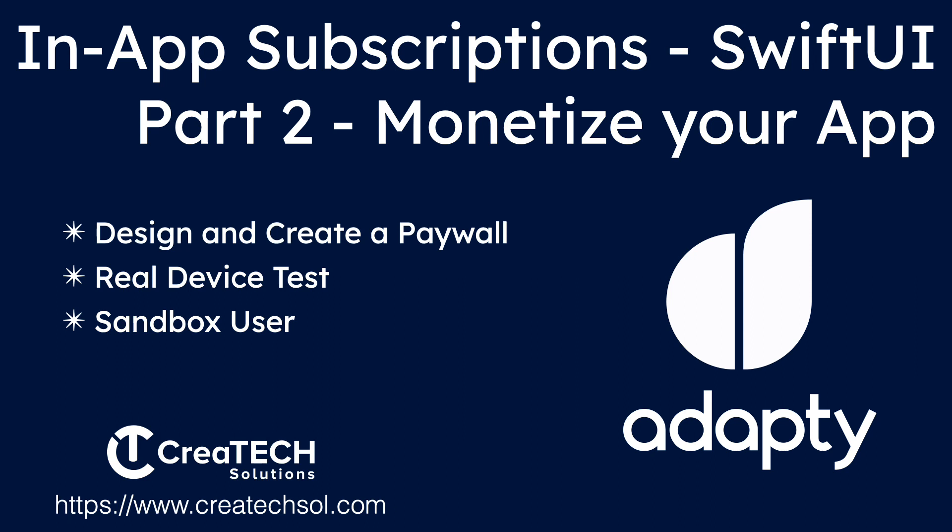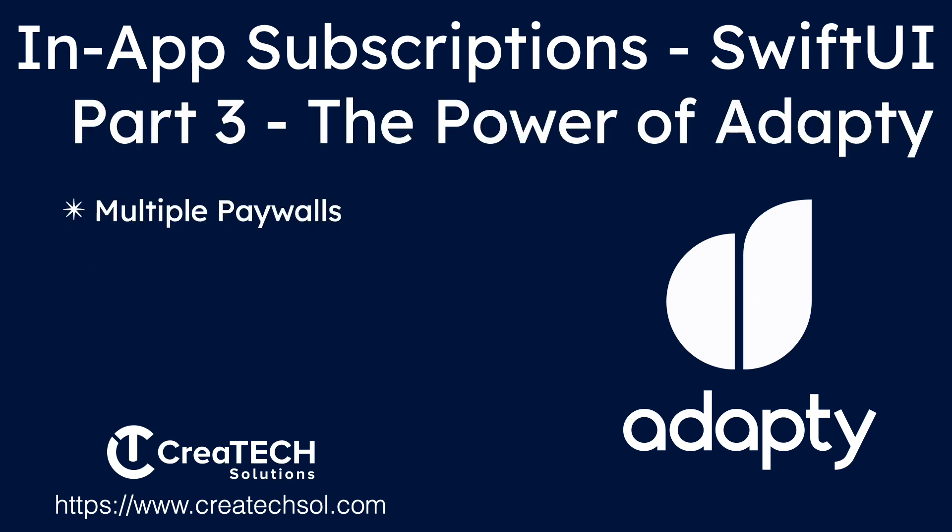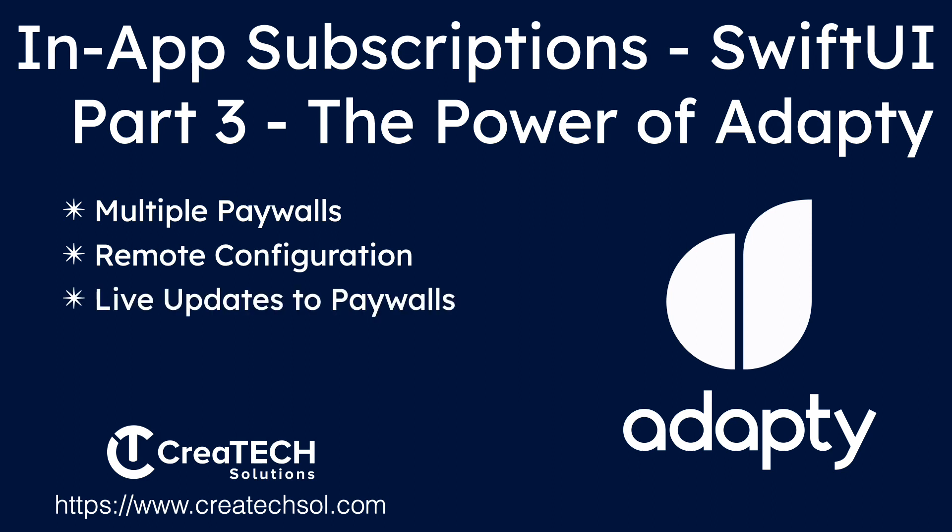In the third video of this series, I'll show you how you can add multiple paywalls and using a remote configuration in Adaptee, update your paywalls appearance without having to submit a new version of your app to the App Store. And with a pro Adaptee account, you can even do powerful A-B testing.